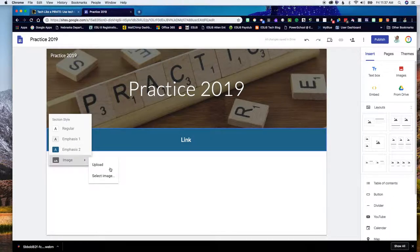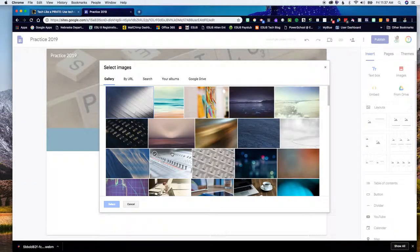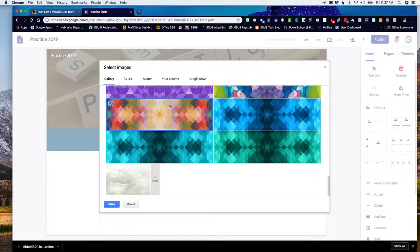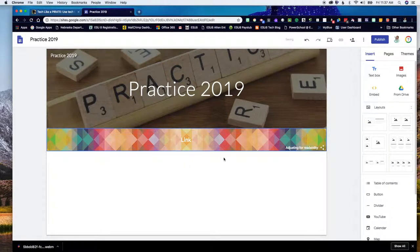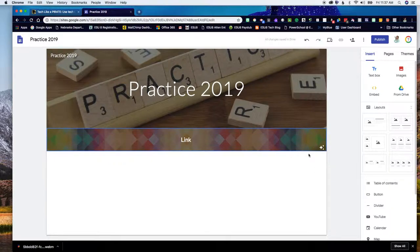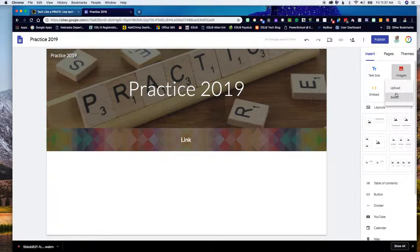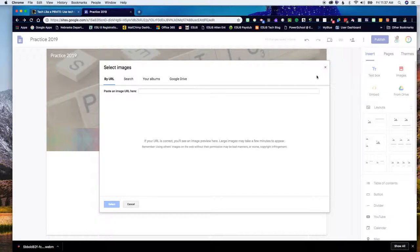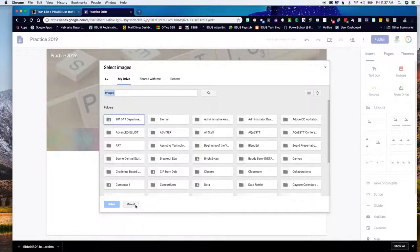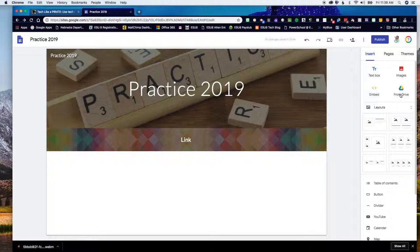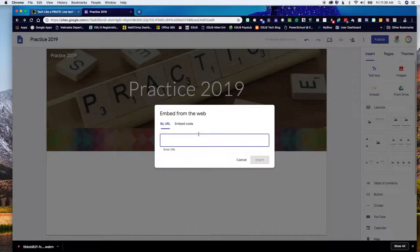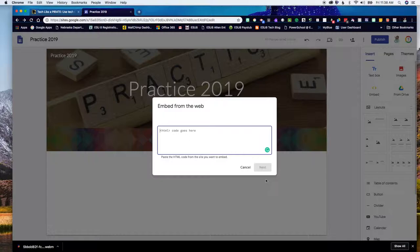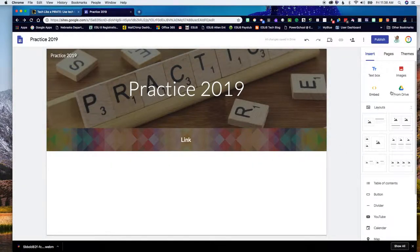I can also modify what that looks like — change the color, upload another image, or select an image from Google. I tend to sometimes like to use these if I'm doing a header page underneath. It knows how to modify that to fit the web page design. You can also come in and add an image, whether it's from your Google Drive or by searching. You can embed using an embed code or put in a URL — completely up to you how you want to add those in.